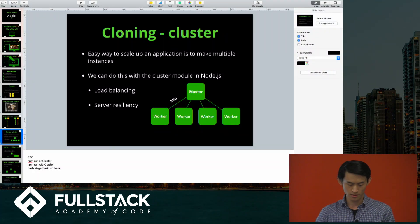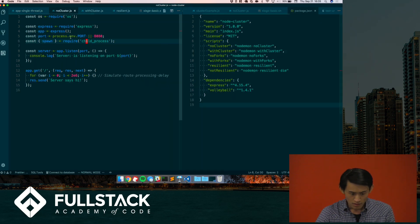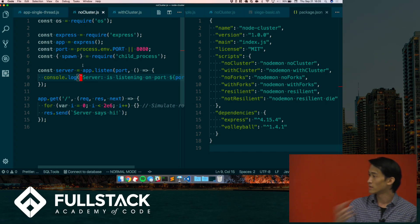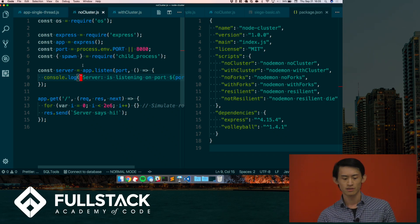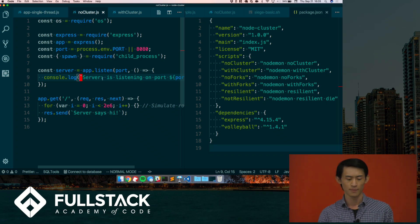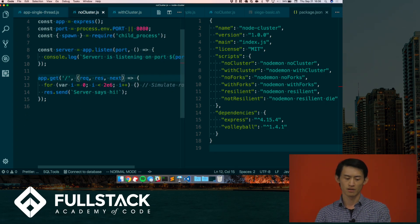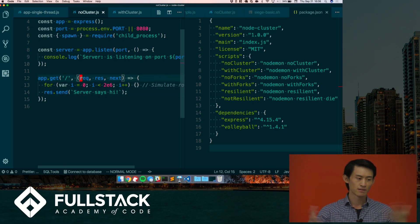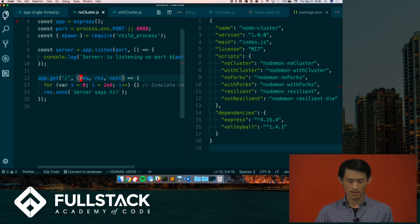Let's see what that looks like in code. Here's a basic Express app on the left with no cluster — basically what we do in every other app in this bootcamp. You hit some endpoint here on line 12, simulate some work, do some stuff and send it back, process a bunch of routes. Pretty basic.